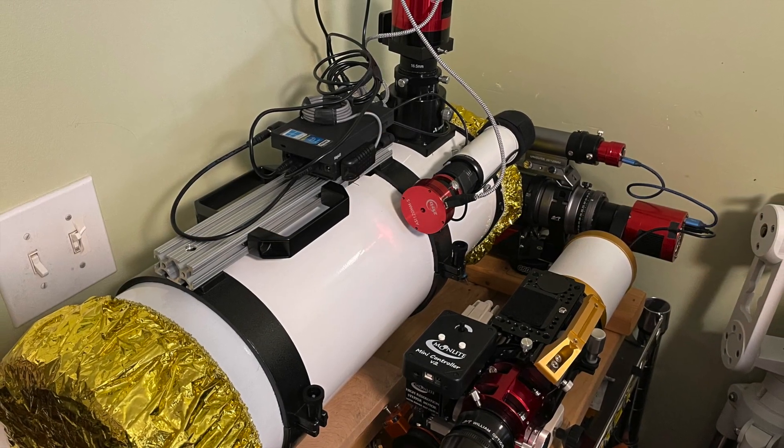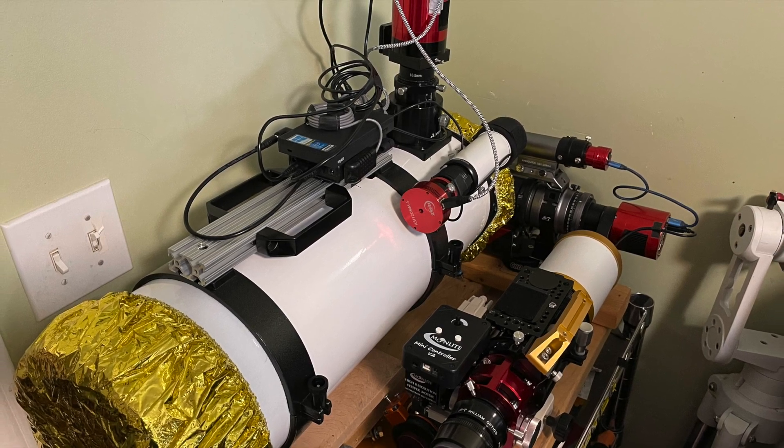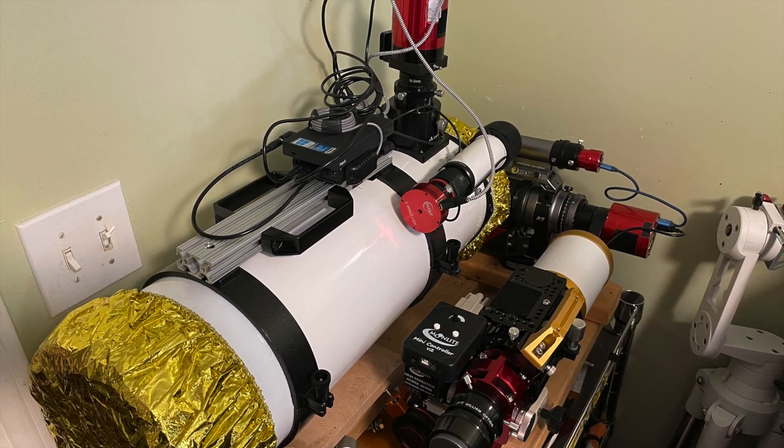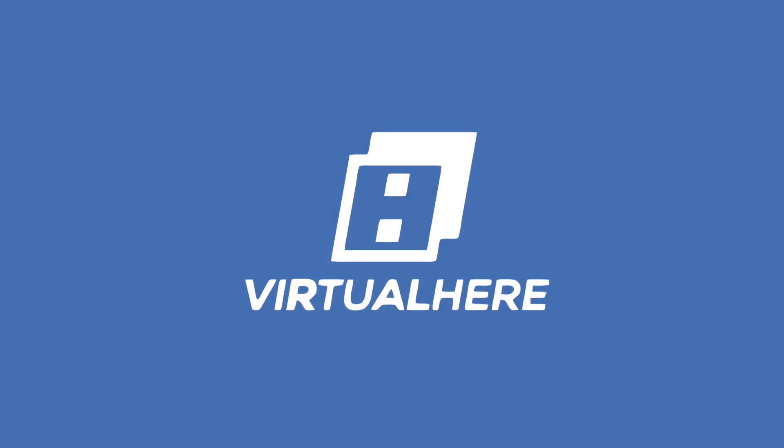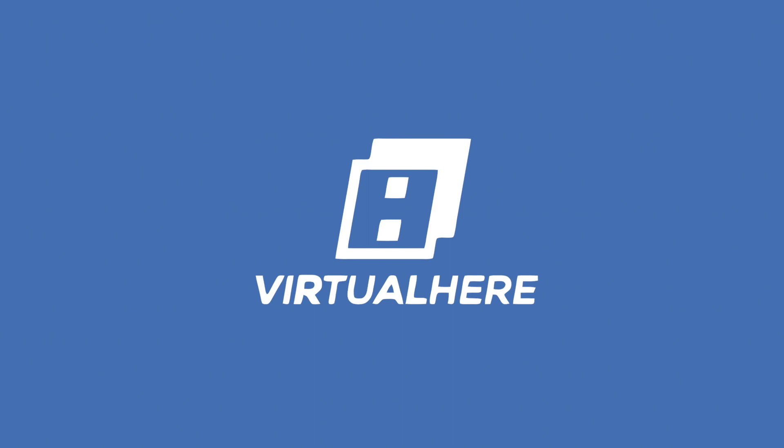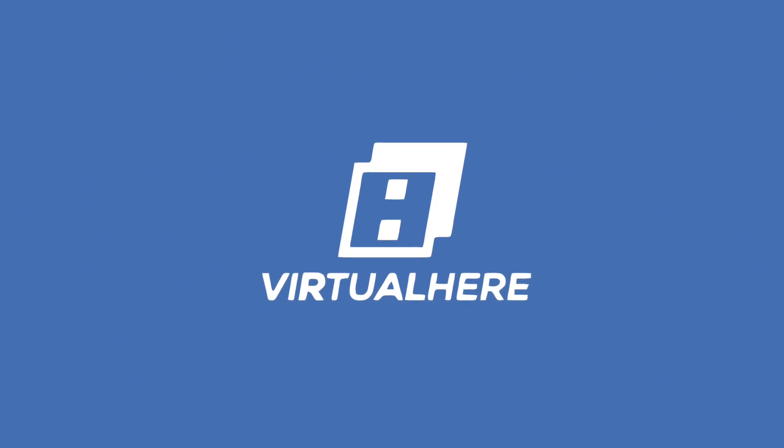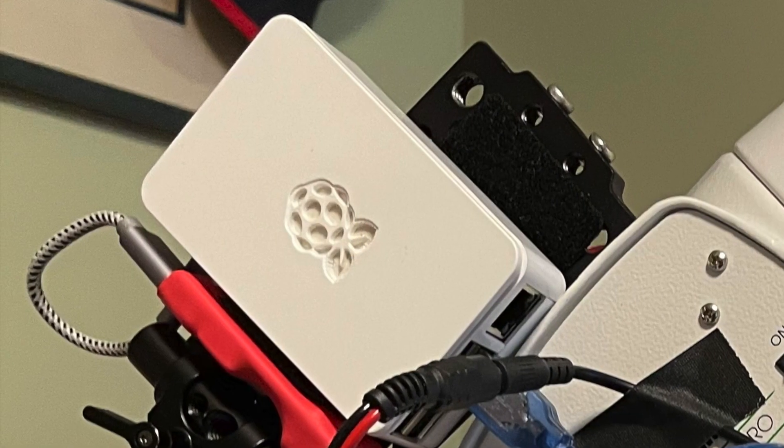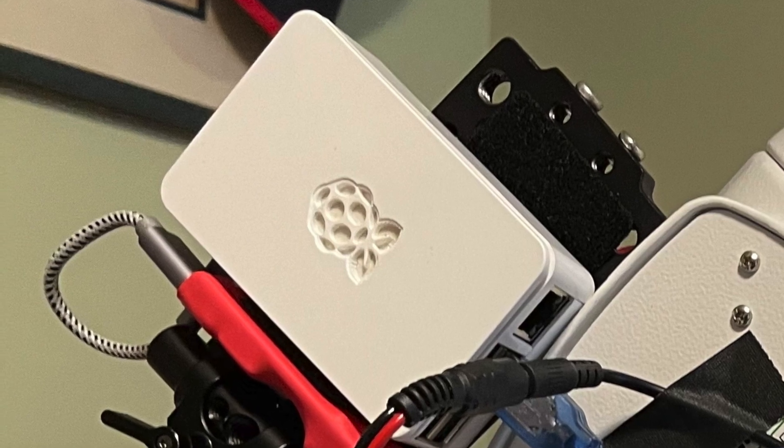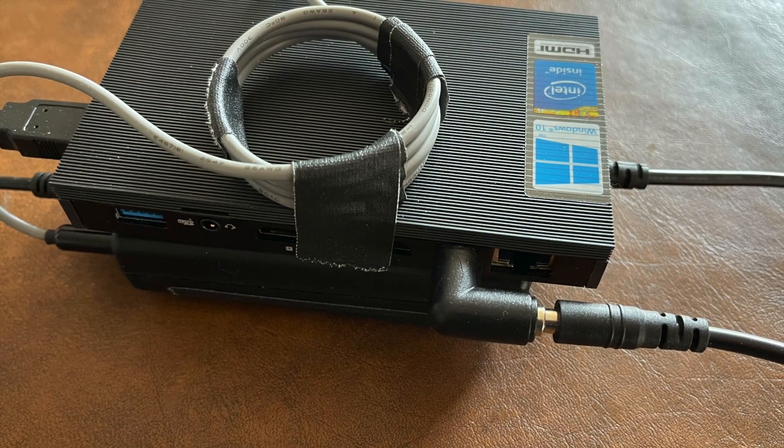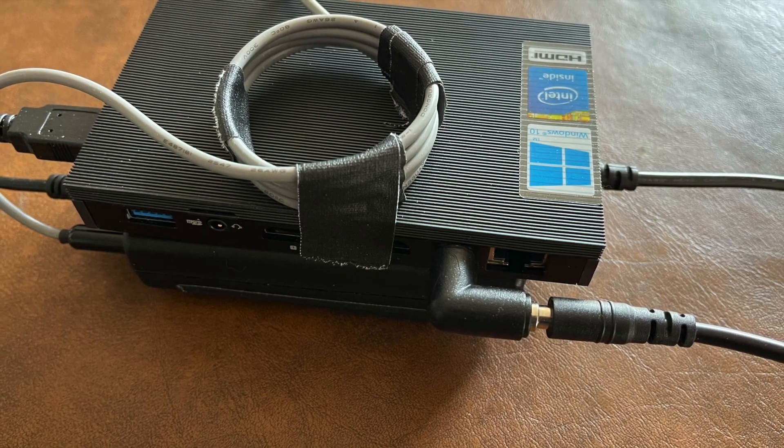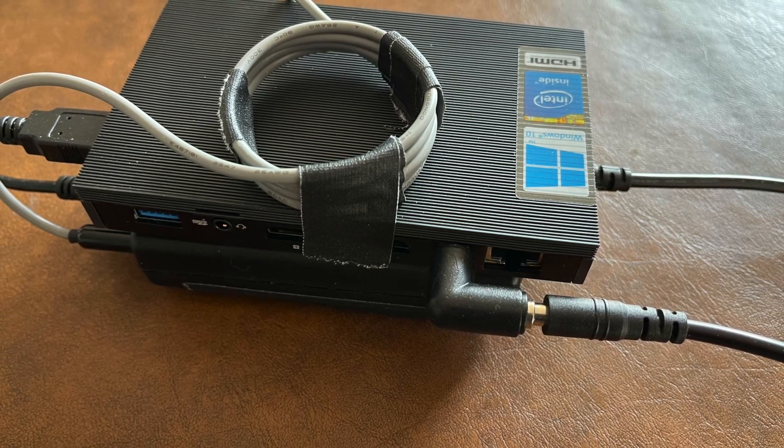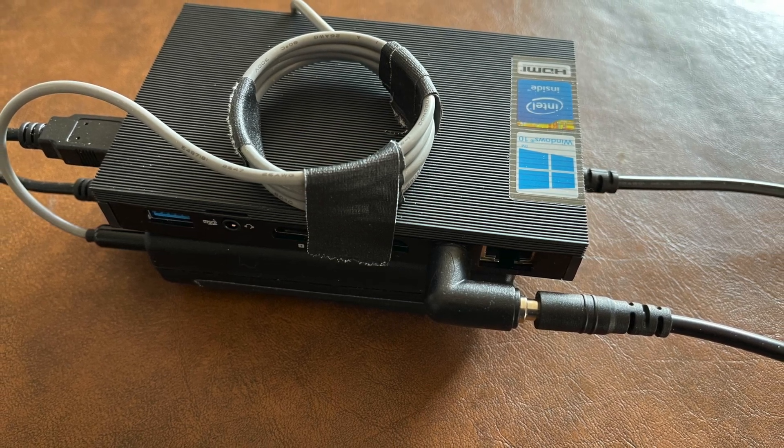I'm using VirtualHere, H-E-R-E, VirtualHere server. That's virtualhere.com. The links to all of this, everything I talk about here are in the comments below. So I have a VirtualHere server running on a Raspberry Pi 4 with my Skywatcher EQ6R Pro connected by a USB cable. And then my Windows 10 machine is running the VirtualHere client, which creates a COM port that EQMod or GreenSwamp server connects to. That's it. Seriously, it's as simple as that.